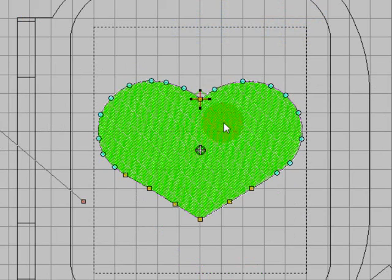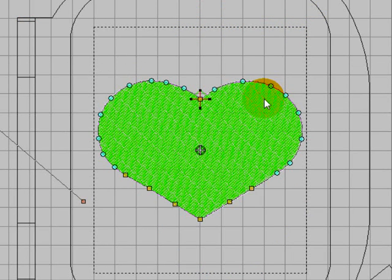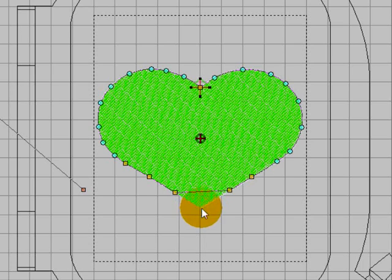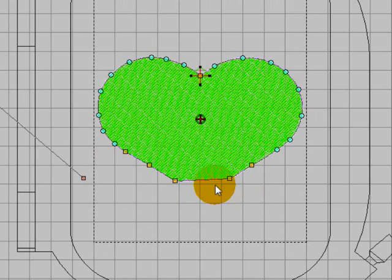You can also delete or add extra nodes. If you did not want this point down the bottom you could just select it and press your delete button and that will remove the node. When you press your enter button the stitches will contract to the new shape.